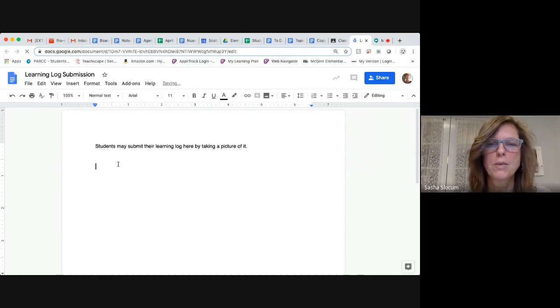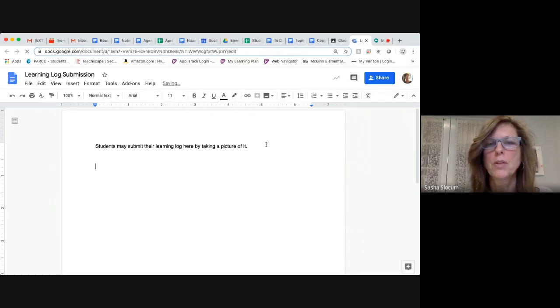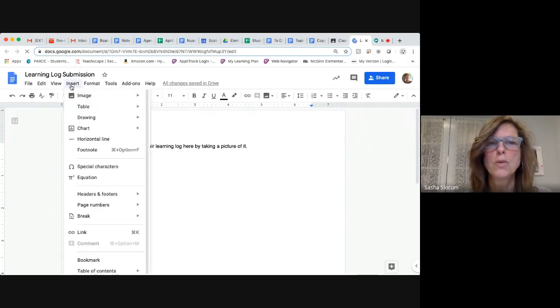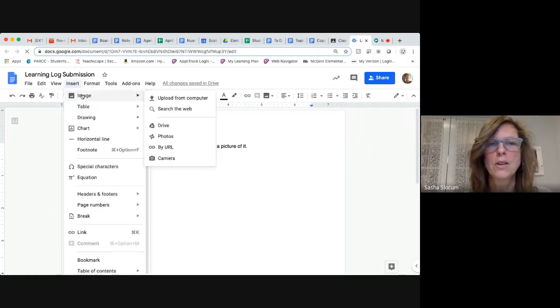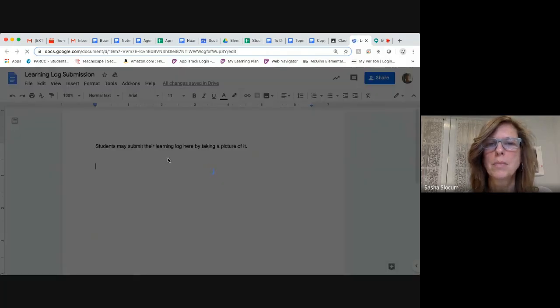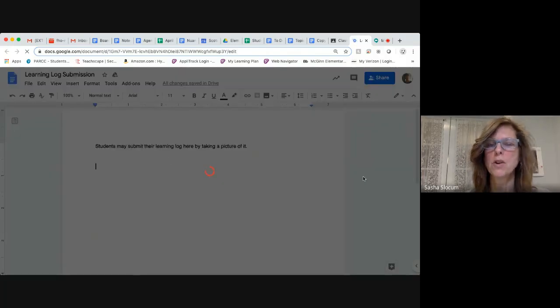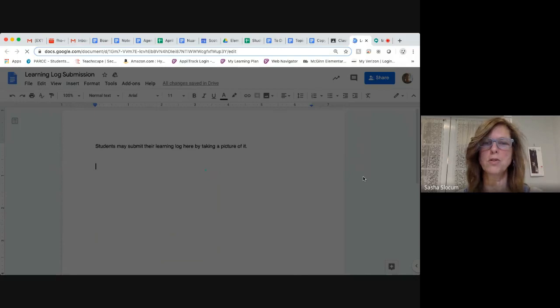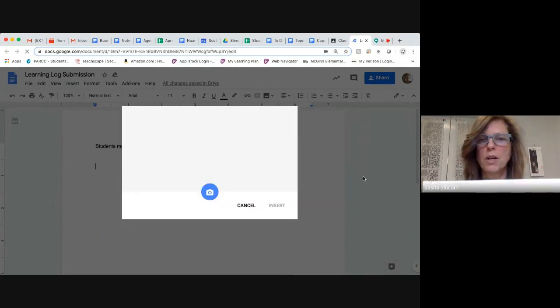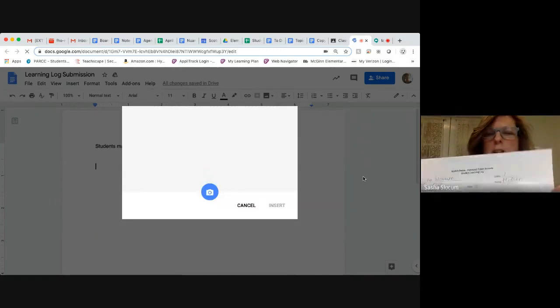Here it says students may submit their learning log by taking a picture of it. The way you do that is you go to insert, select image and select camera. That will use the camera that's on your device to take a picture of whatever you want to show it. So we're going to show the learning log.